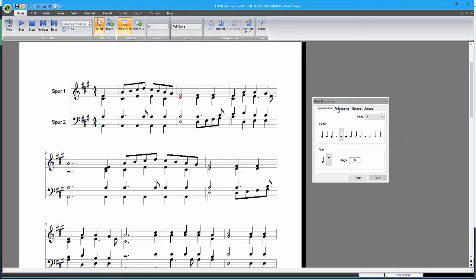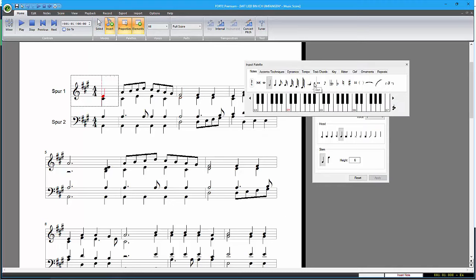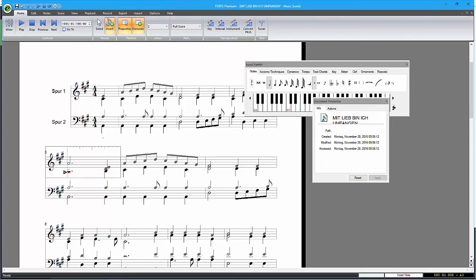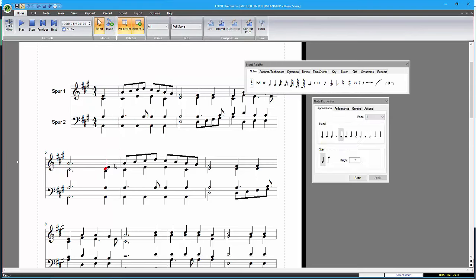It took me about ten minutes to scan and edit this four-part choral. If I had entered the score note-by-note I would have needed much more time.